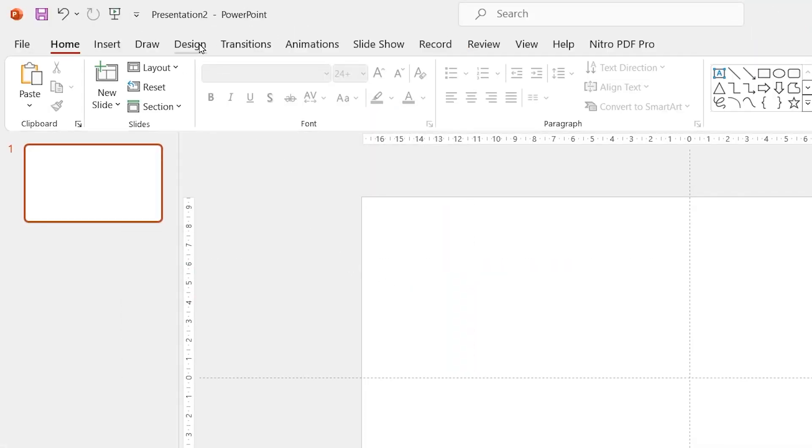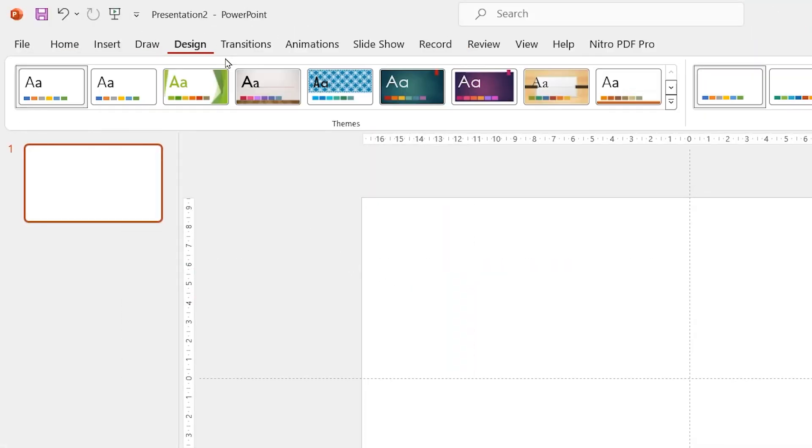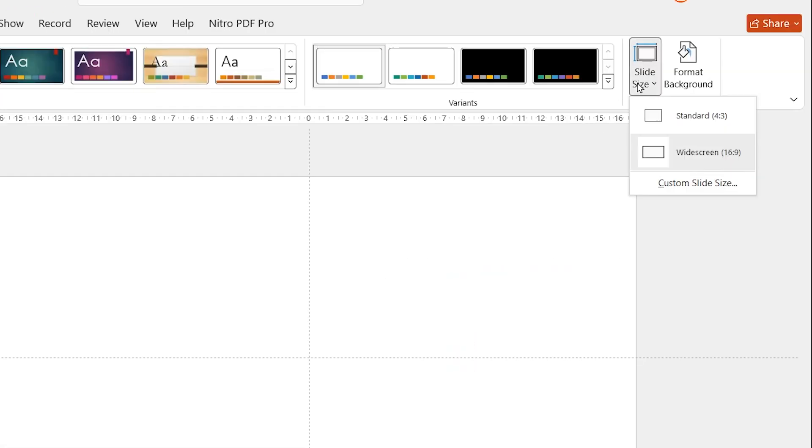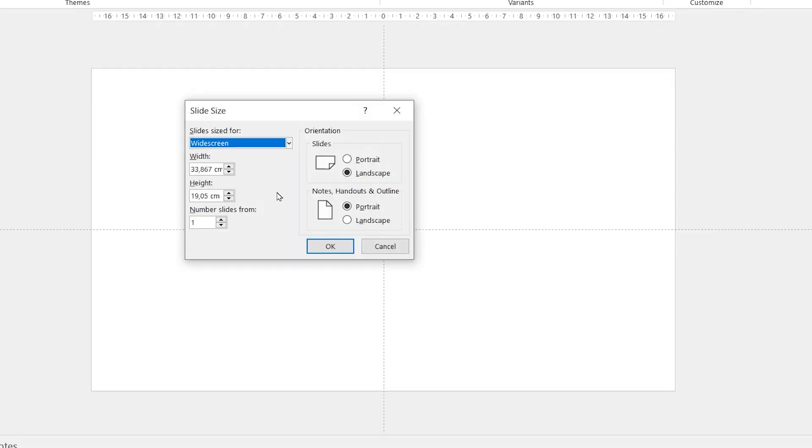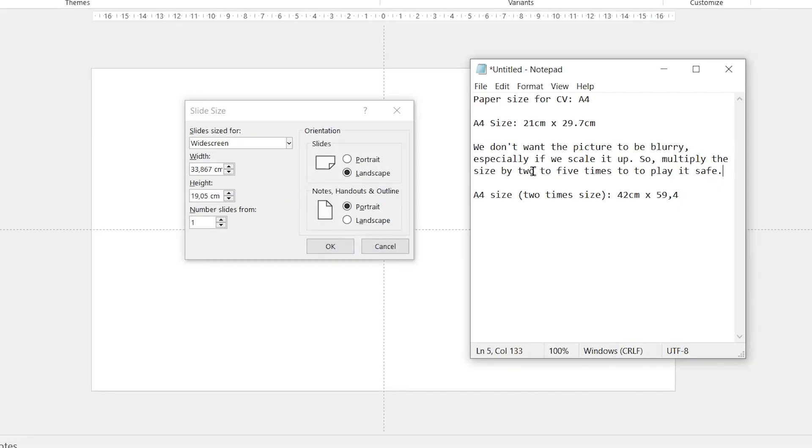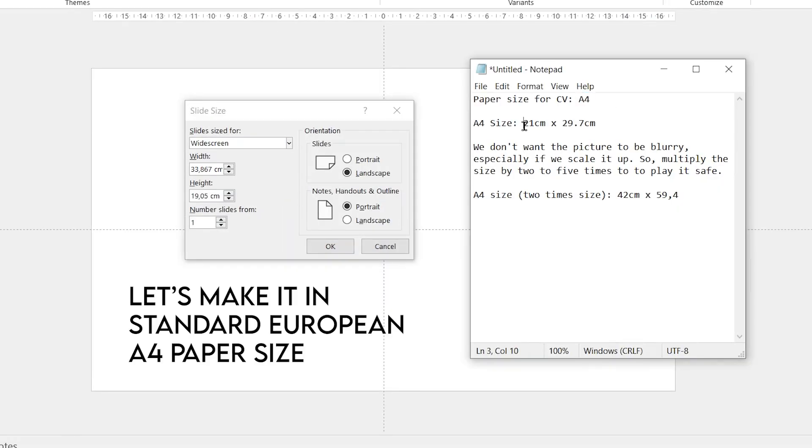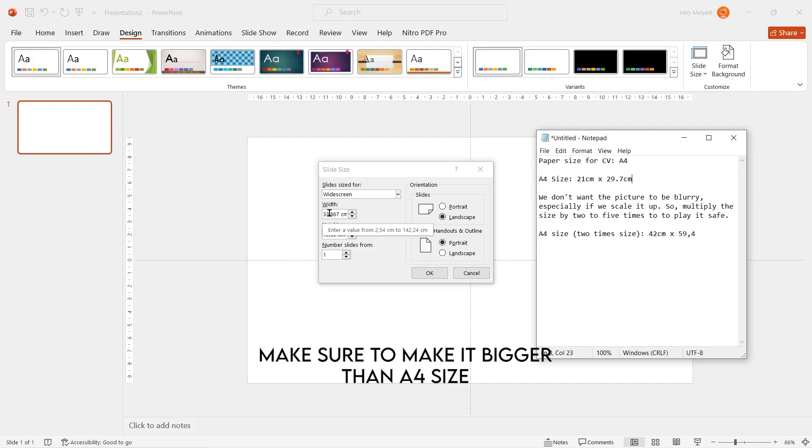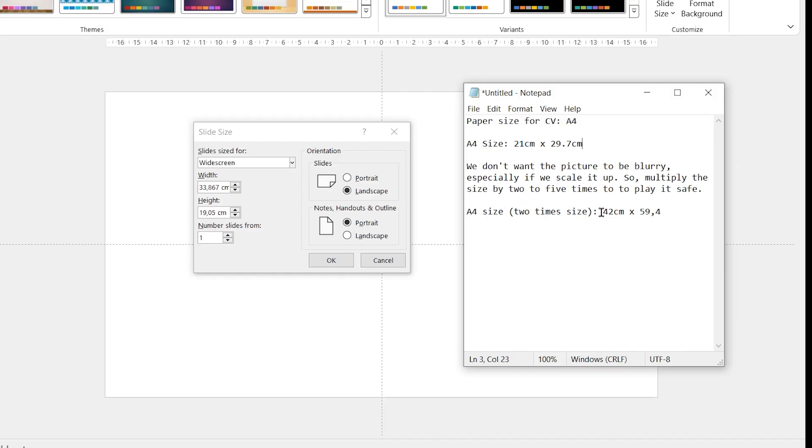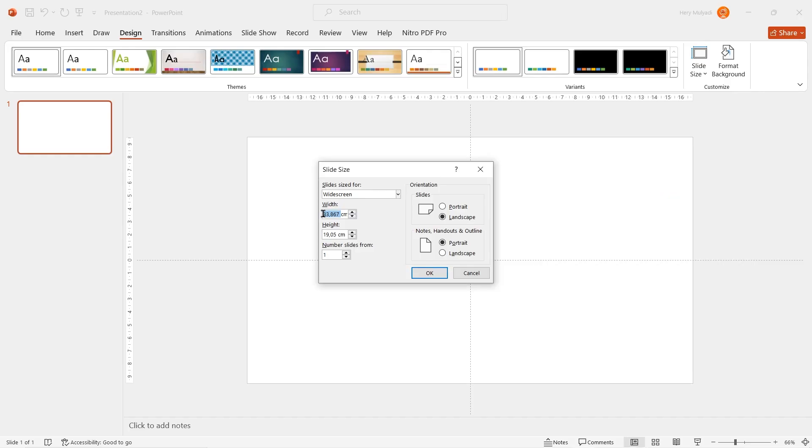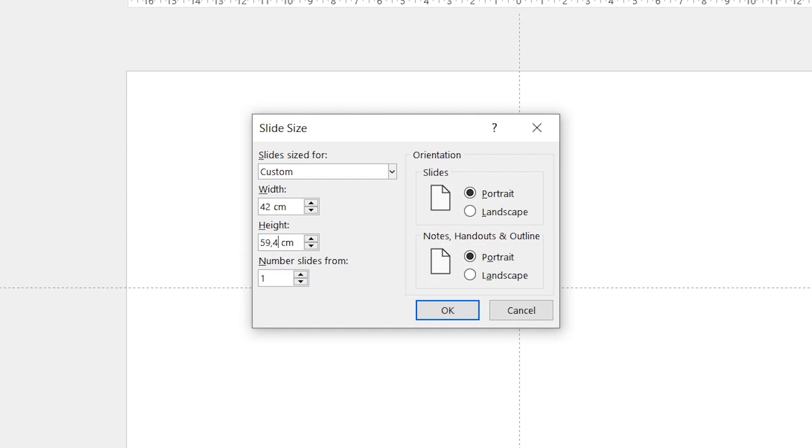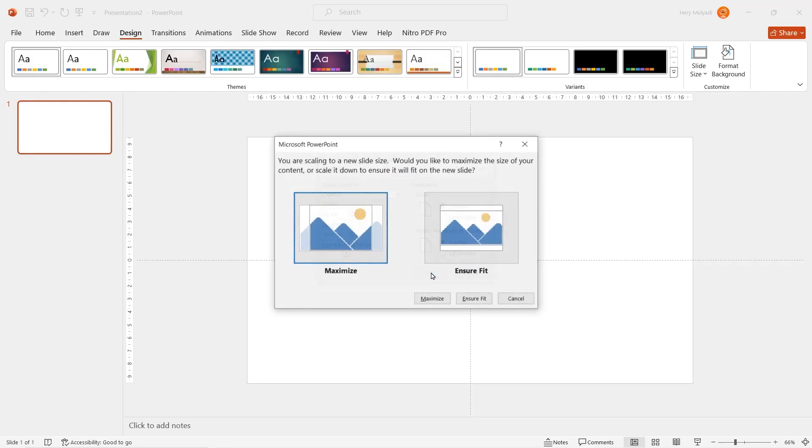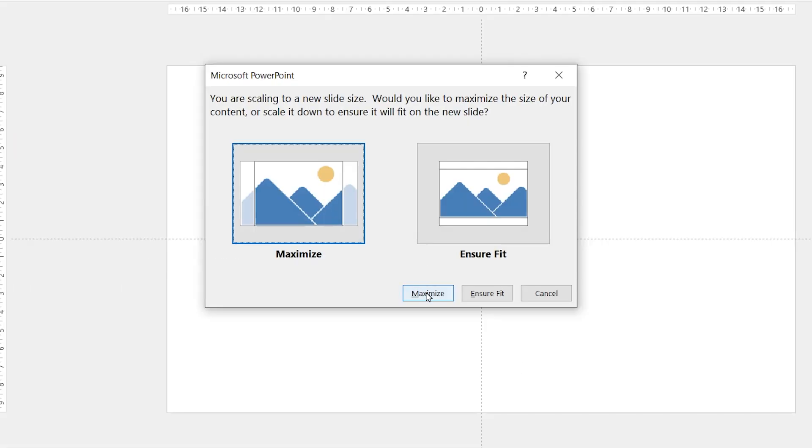First of all, go to the design tab and then go to slide size custom option. As we know, standard CVs are printed in A4 size. In centimeters, A4 equals 21 multiplied by 29.7 centimeters. But we don't want the picture to be blurry if we save it in photo format. So I think it's better to multiply the size by two times the A4 paper size. So for width, change it to 42 centimeters and for the height, change it to 59.4 centimeters. Click on maximize.